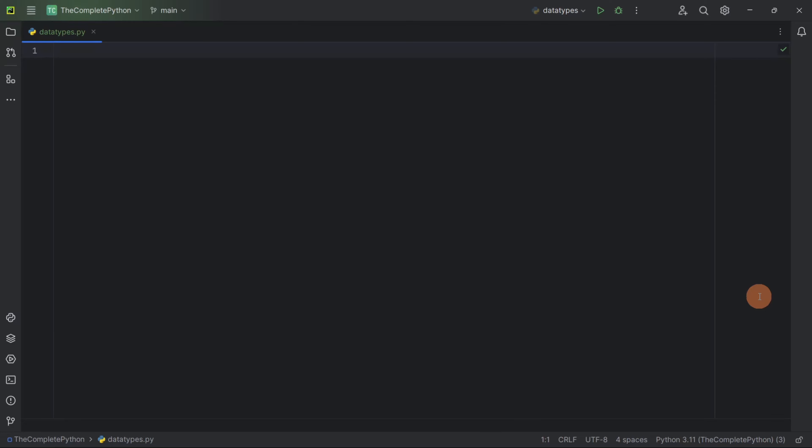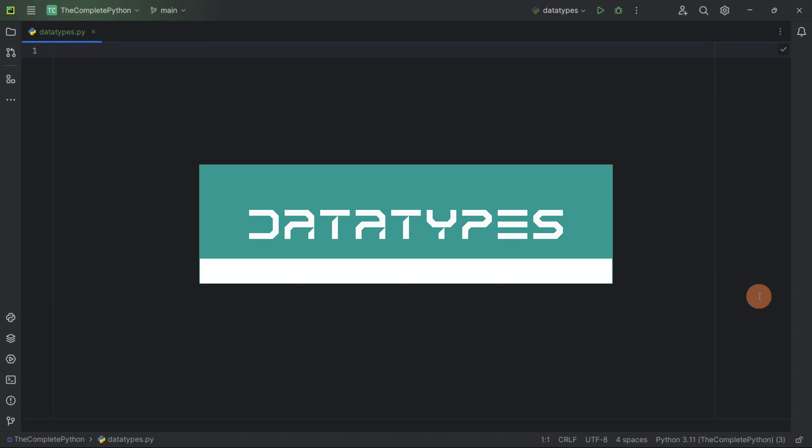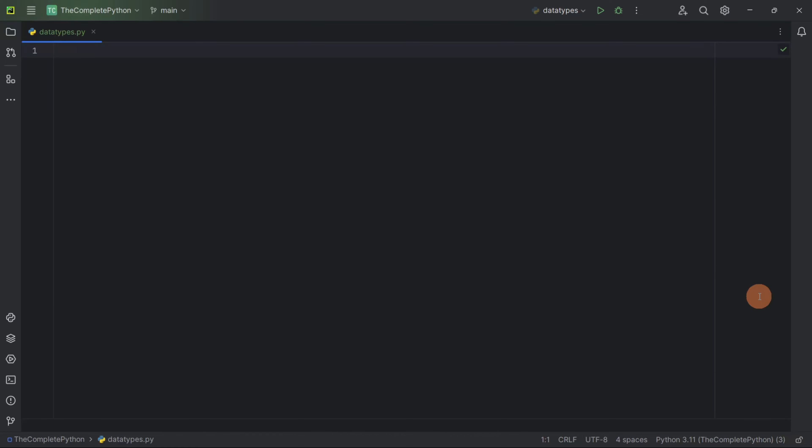Hello guys, today we will be understanding about data types in Python. We will understand what are data types and we will also look at the various data types that are present in Python.